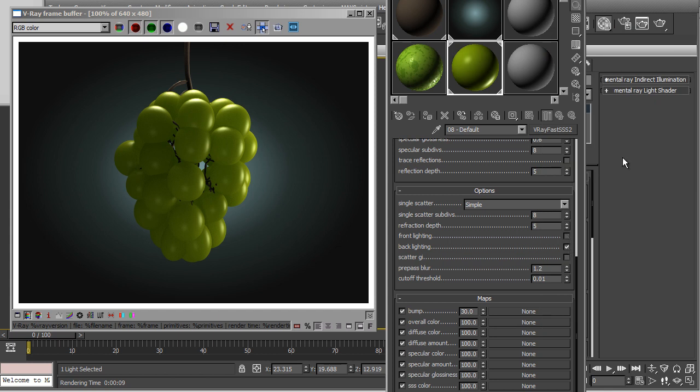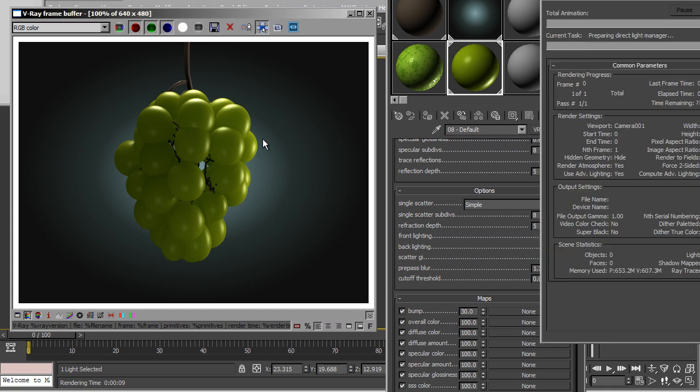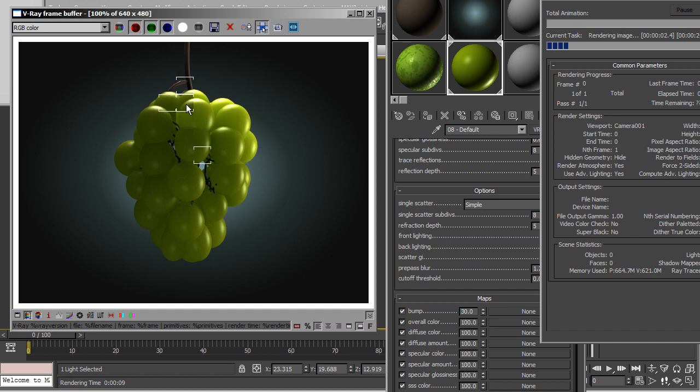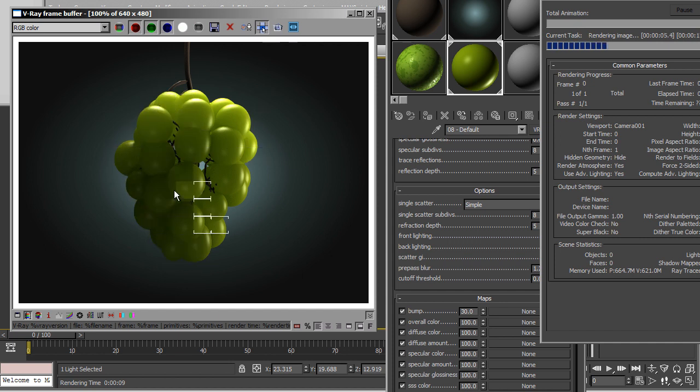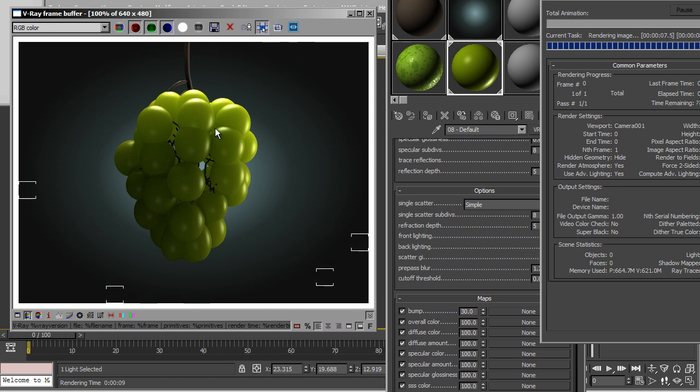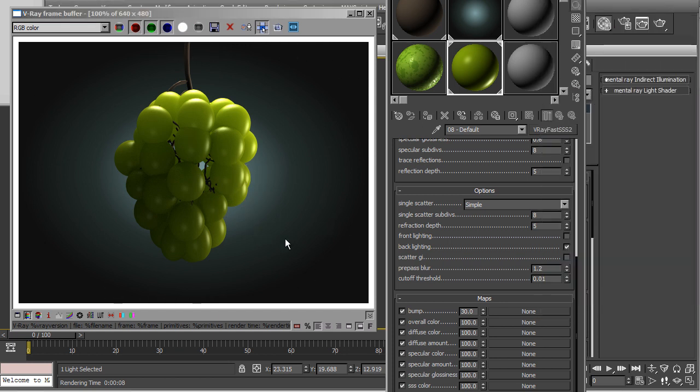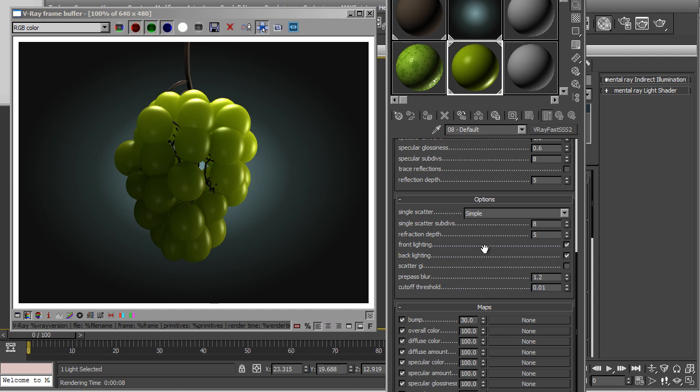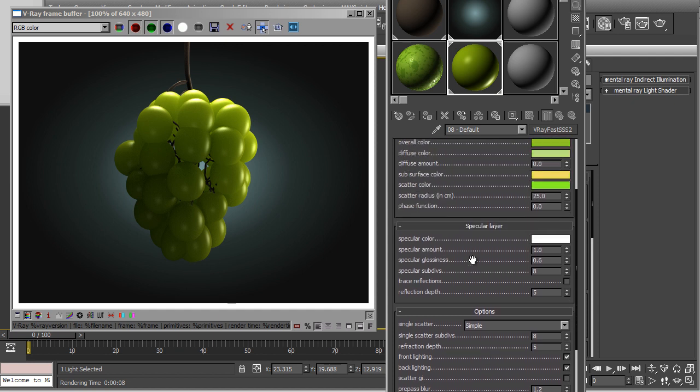Even if I just turn on only the backlighting, this is how the backlighting will look. Triple S, backlighting plays an important role. Very important role. So, let's turn on both. And you can even turn on the scatter GI if you're using global illumination.